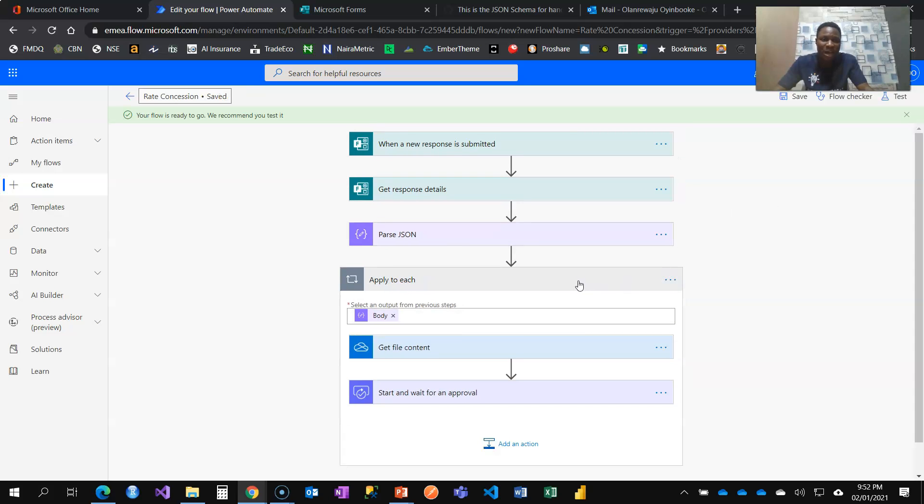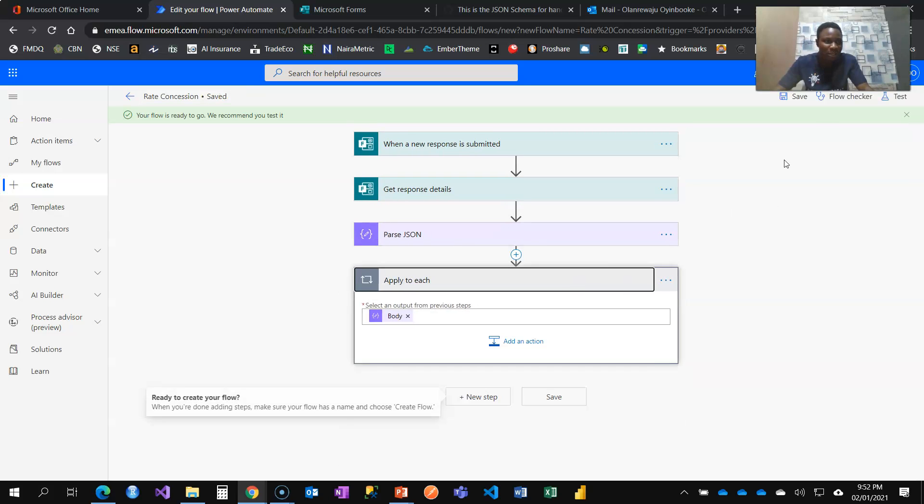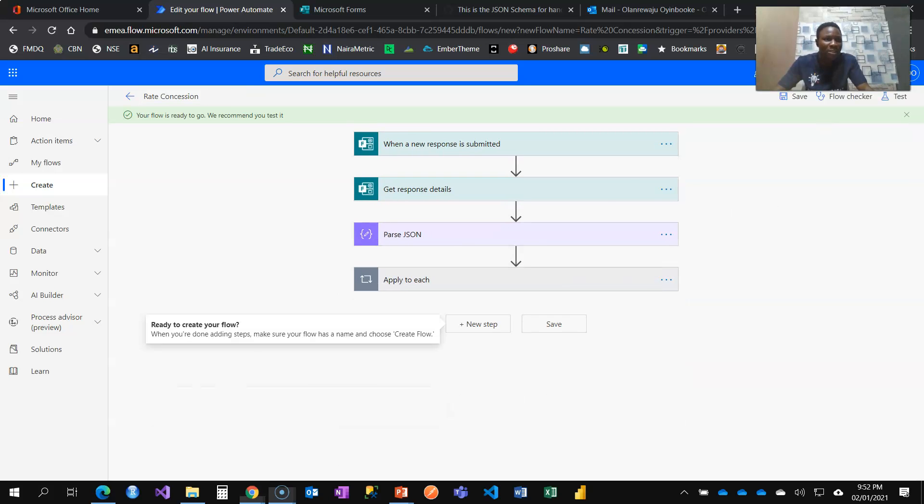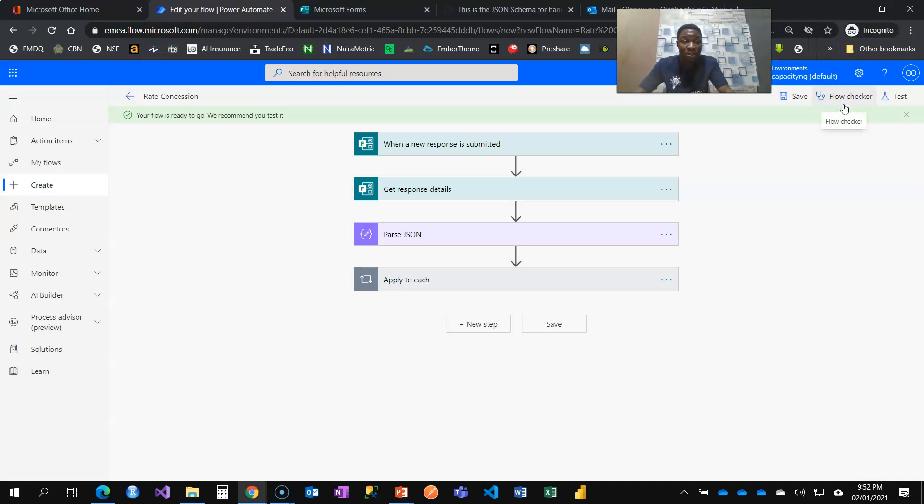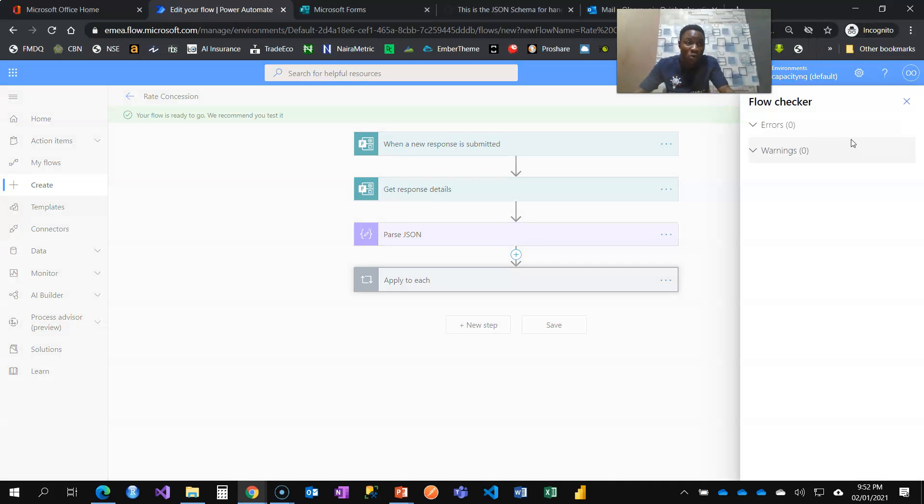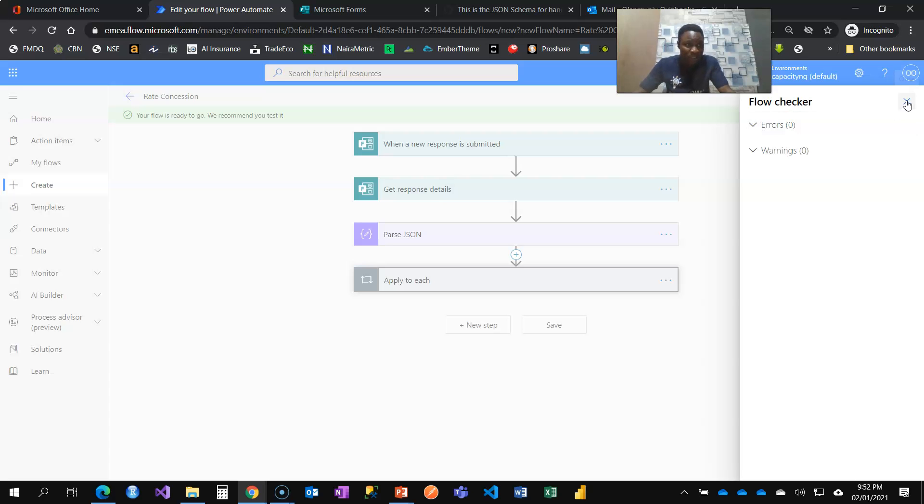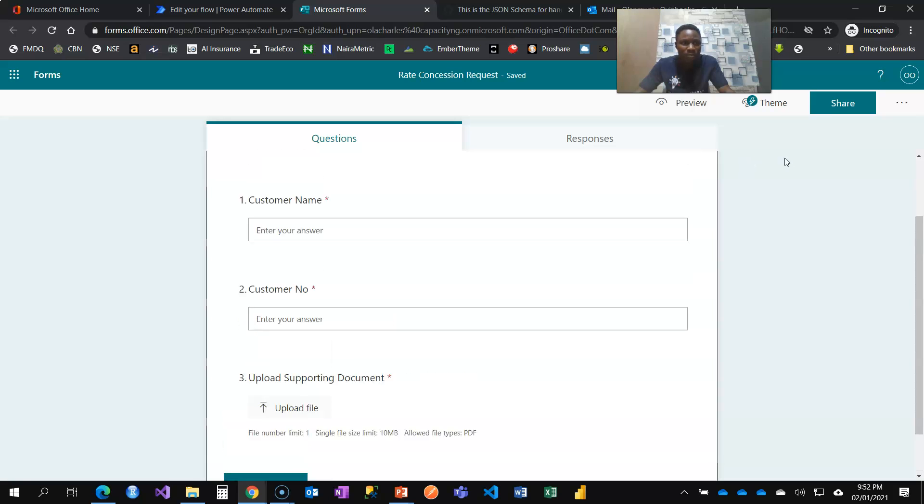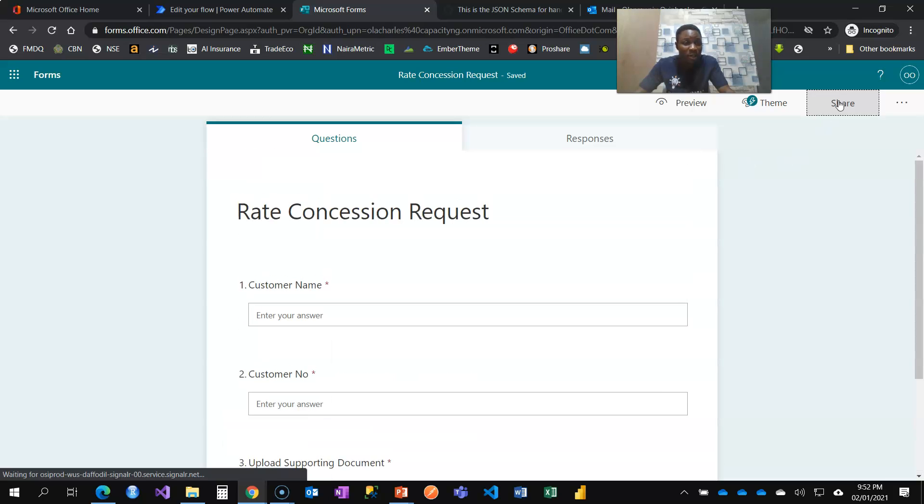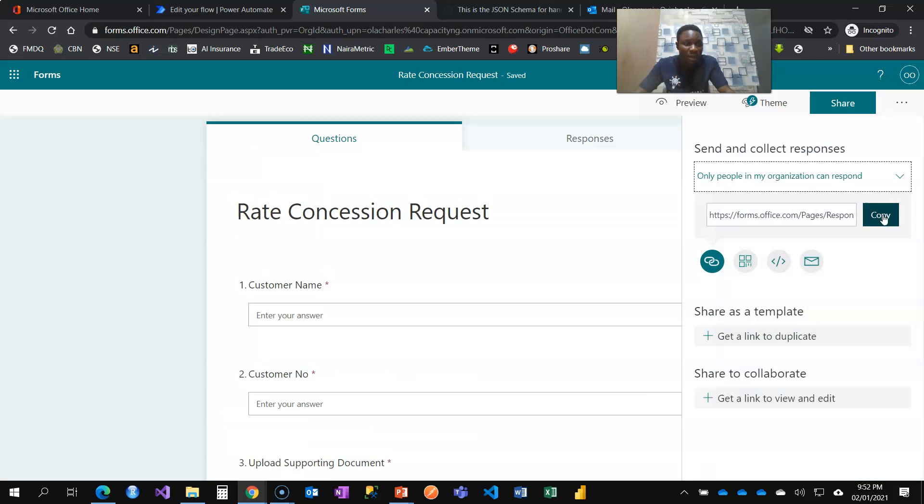So as it is, our flow is set. Often times it's advised that you use the flow checker to see if there's any warning or any error you are making on your flow. For now, there's not. I'm then going to go to the form, click on the share and copy.